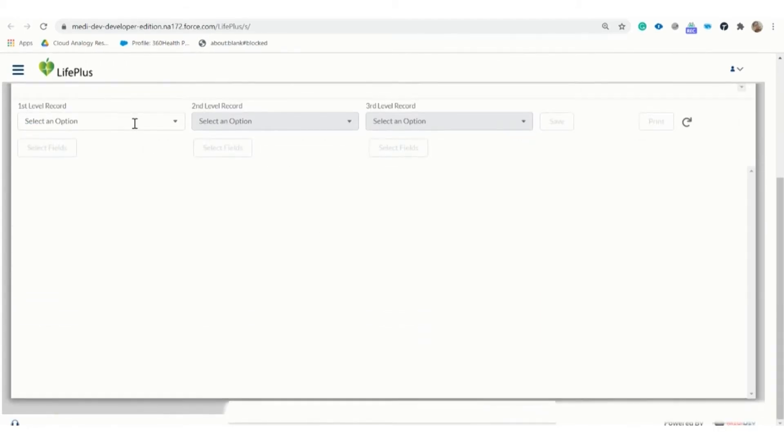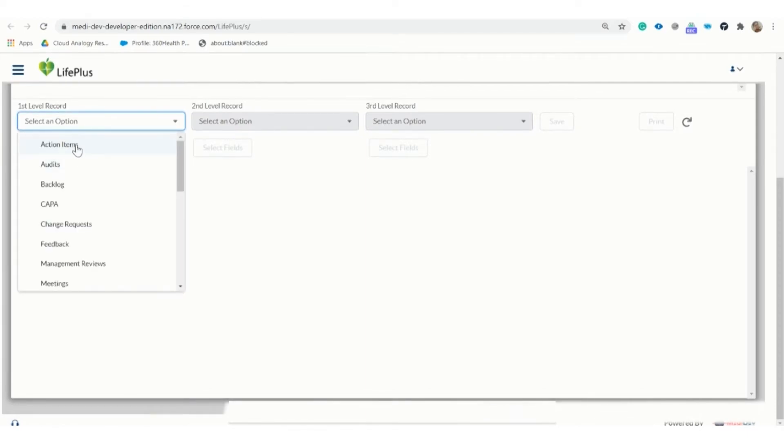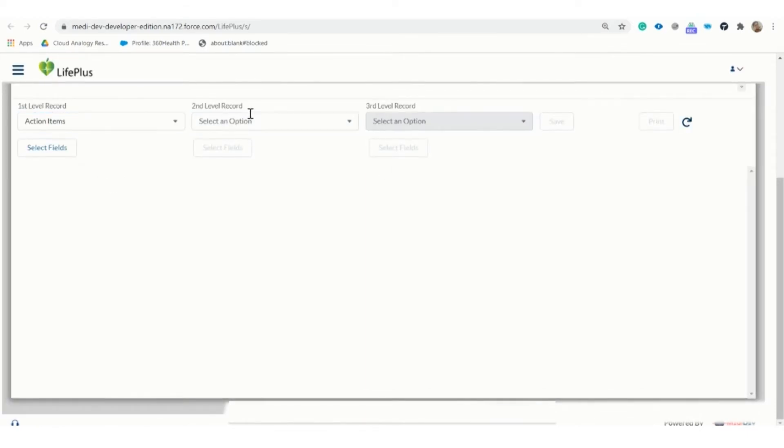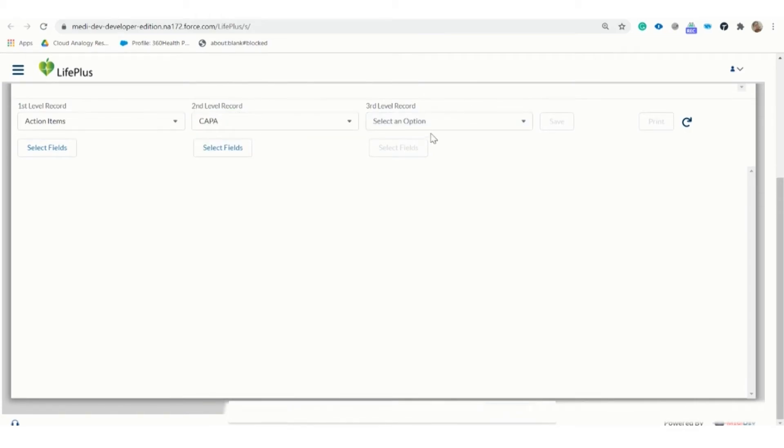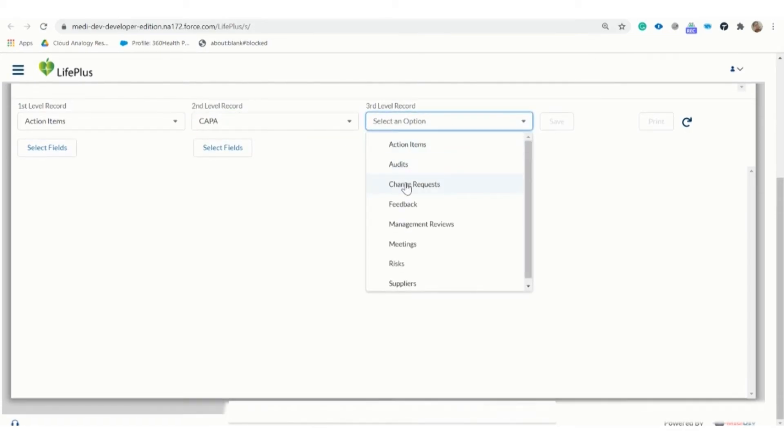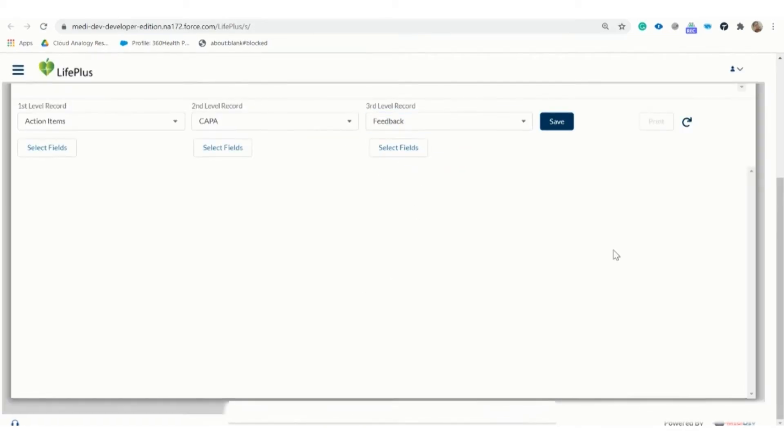As we click on the first record, we have to click on the object and select the field. In the second record again, we have to choose the object related to the first level object field. And then we have to follow the same process for the third level record and then click on save.